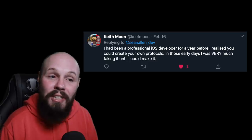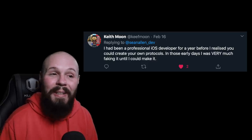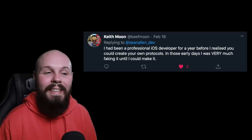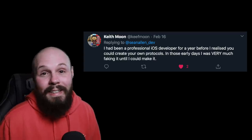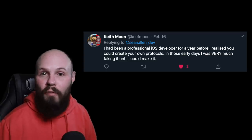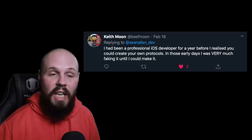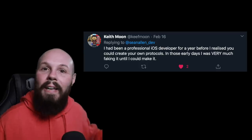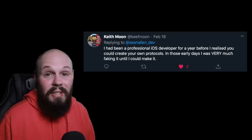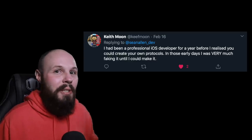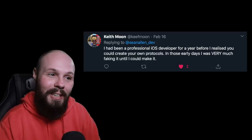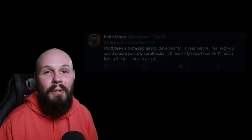Moving on, we have Keith Moon, who says, 'I had been a professional iOS developer for a year before I realized you could create your own protocols. In those early days, I was very much faking it until I could make it.' I kind of did the same thing. I got hired at my first developer job not for my existing skills — I was fresh out of a bootcamp — but they liked my attitude, my work ethic, and had confidence I would learn. My first year on the job was basically on-the-job training, and I didn't really understand delegates and the protocol pattern until about a year into my career.